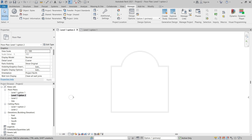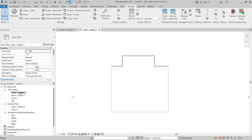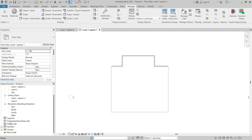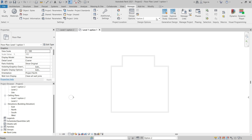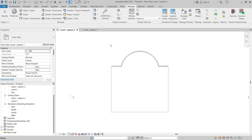We could continue by creating sheets and placing the views on sheets if you need to present these design options as output. As you can see, you can control the active design option to see what's visible, and then choose a view that has a dedicated design option assigned to it.